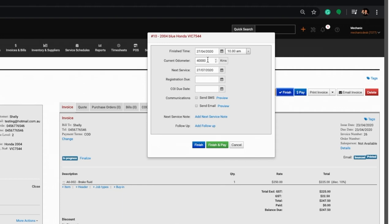The next service date will automatically switch to a pre-configured setting based on the job type you've completed, say 6 months to the next minor service.